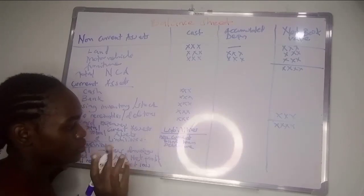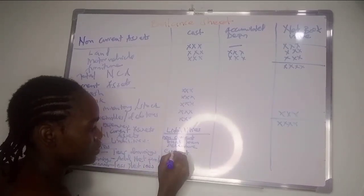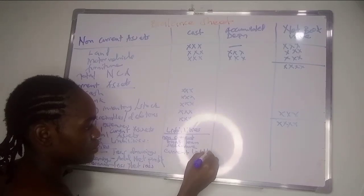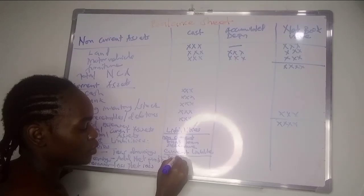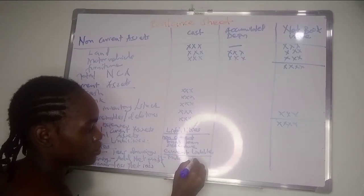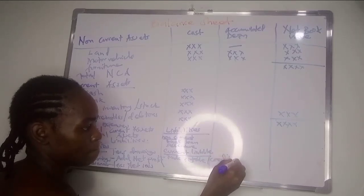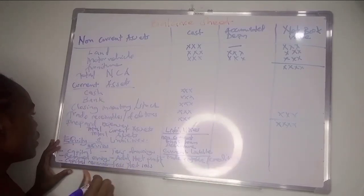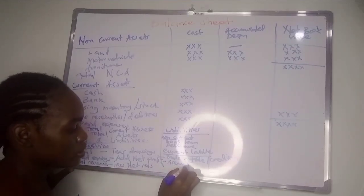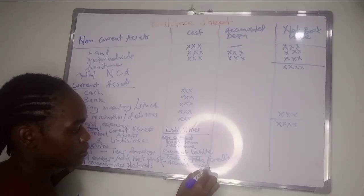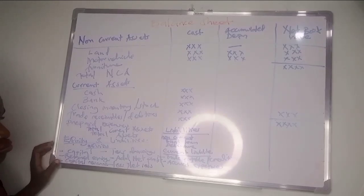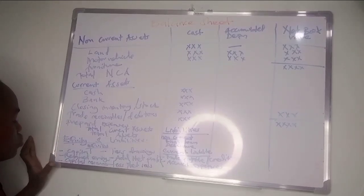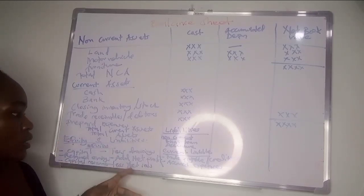Then current liabilities. Current liabilities we have trade payables or creditors, and we have accrued expenses. It's mainly those two.